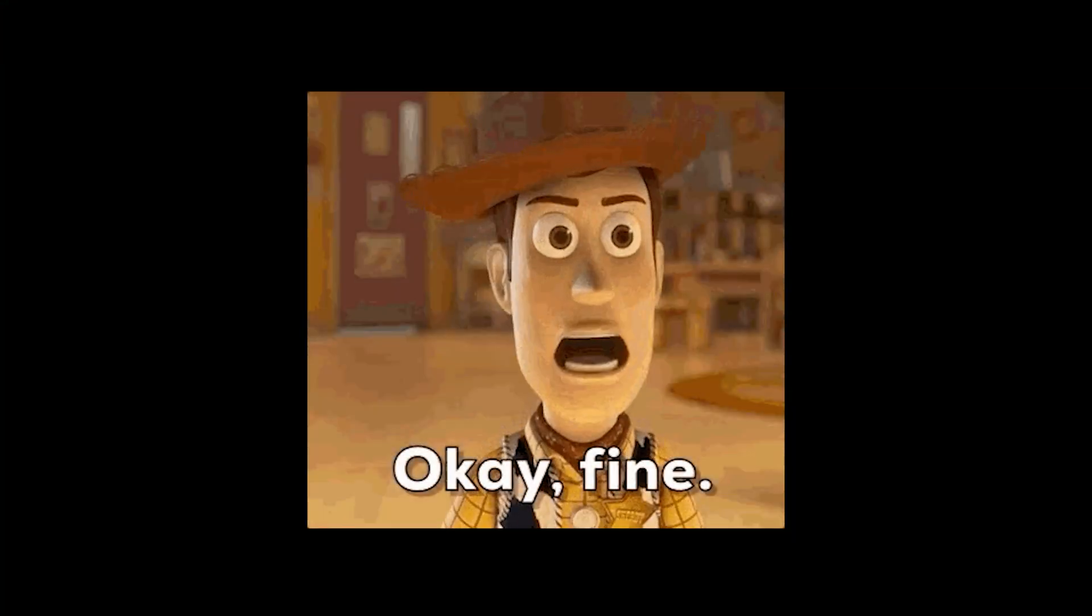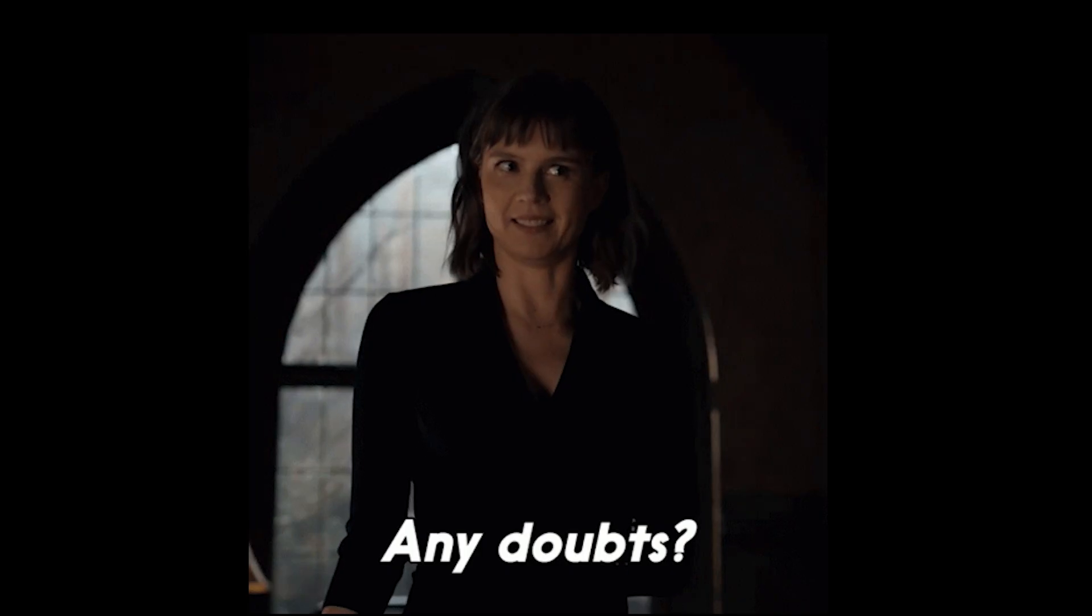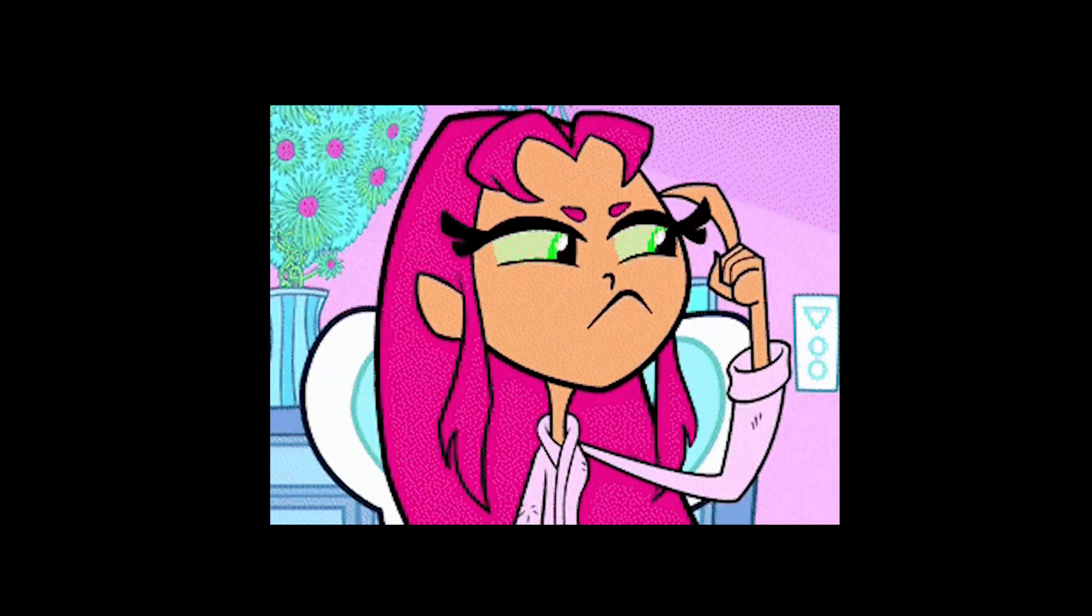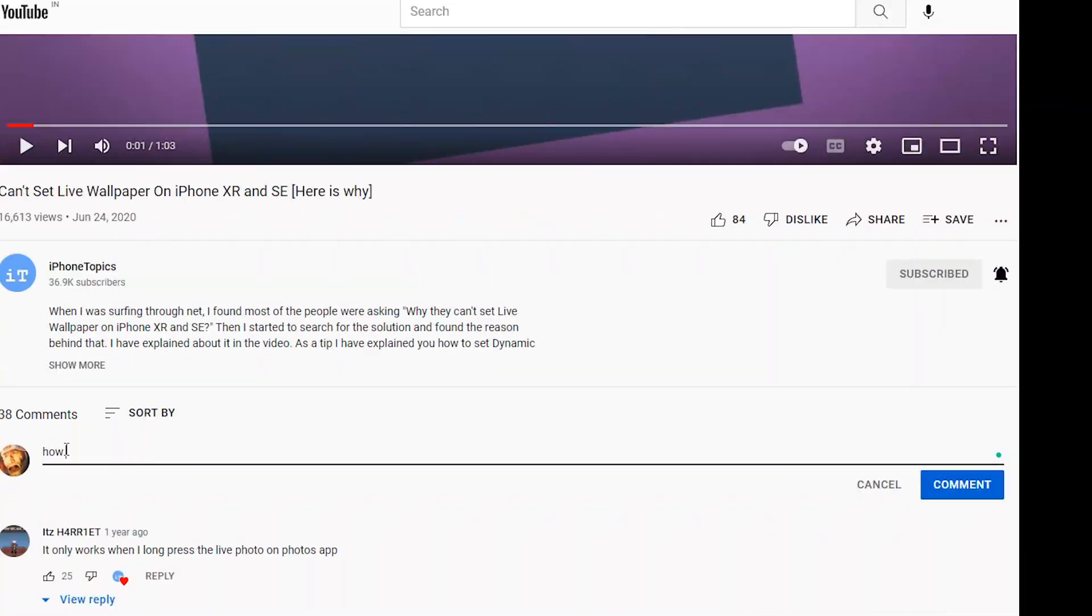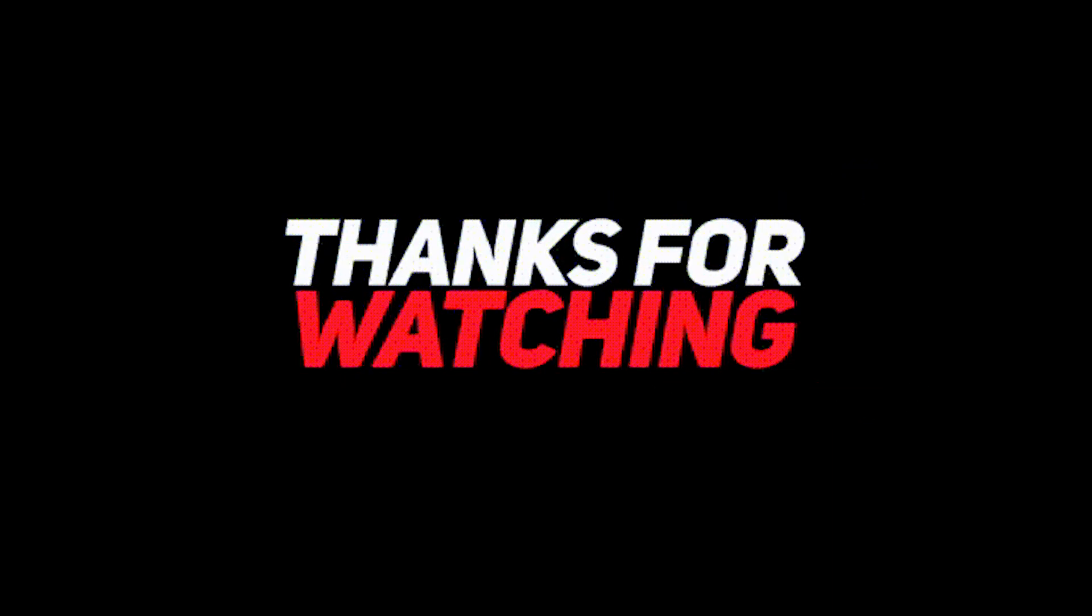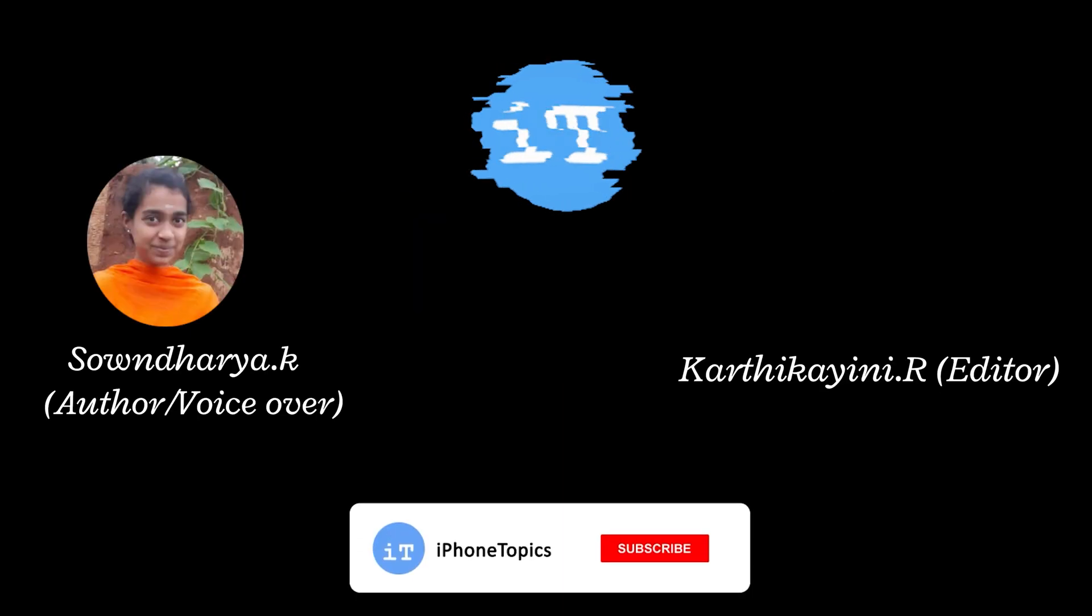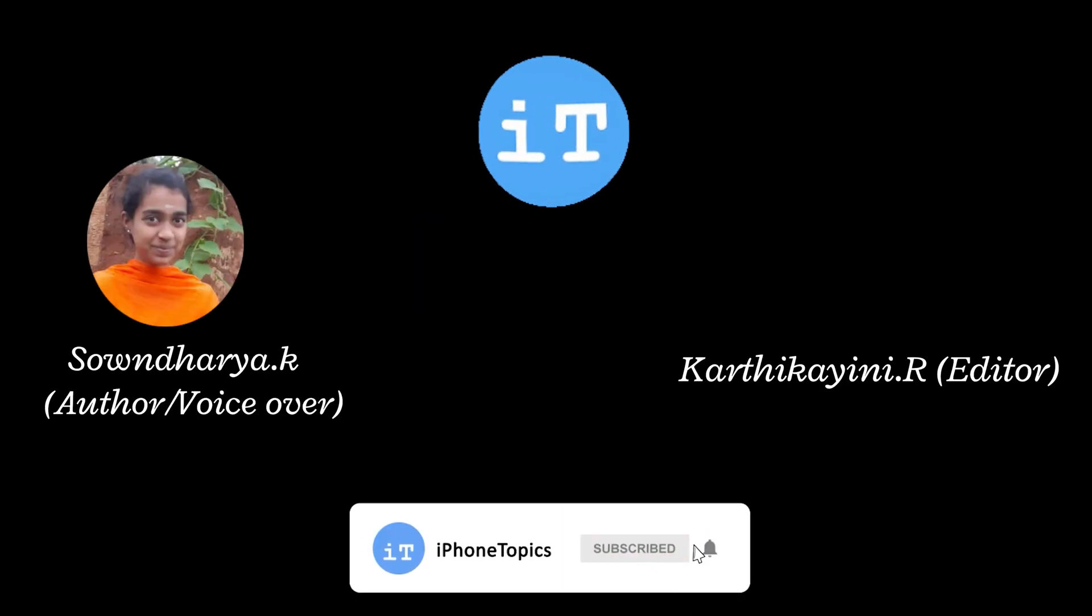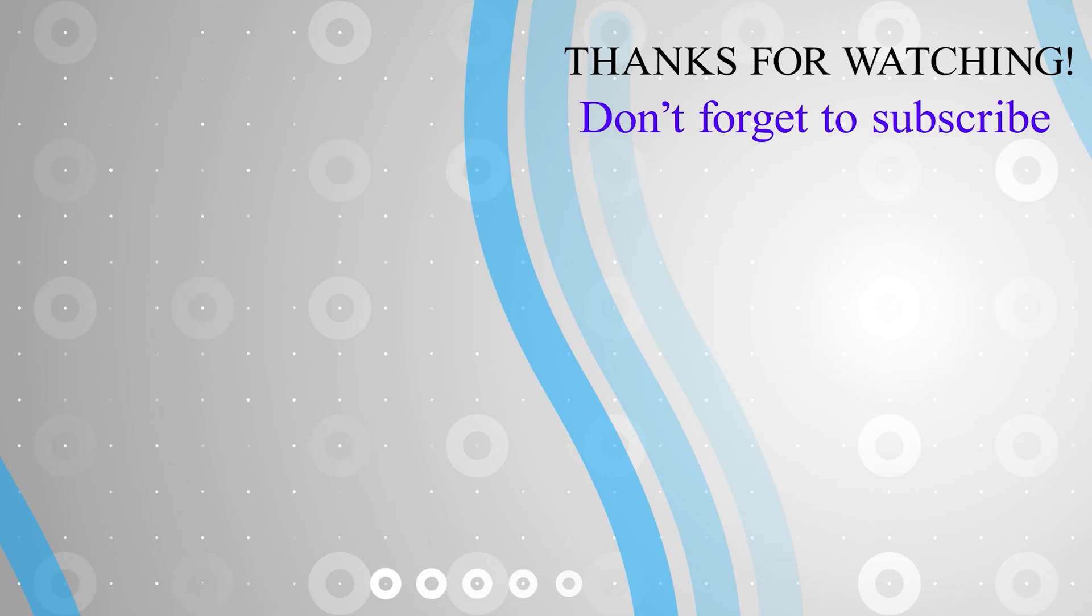Now we've come to the end of the video. If you have any doubts or suggestions related to this process, feel free to ask me in the comment section below. Before you leave, be sure to subscribe to our channel at iPhoneTopics.com. Thank you for being with us.